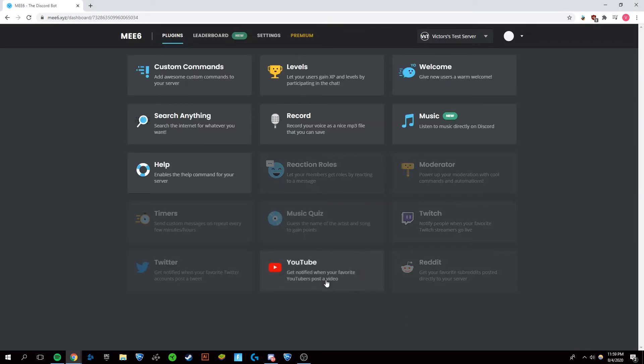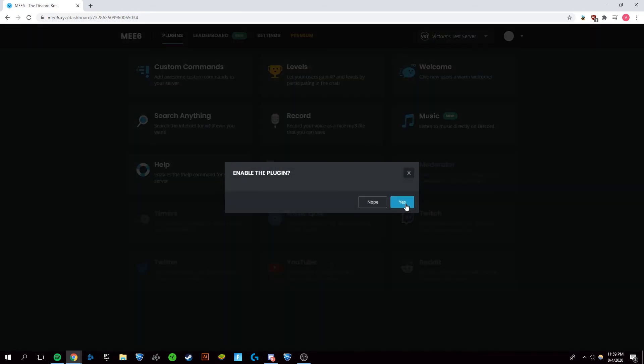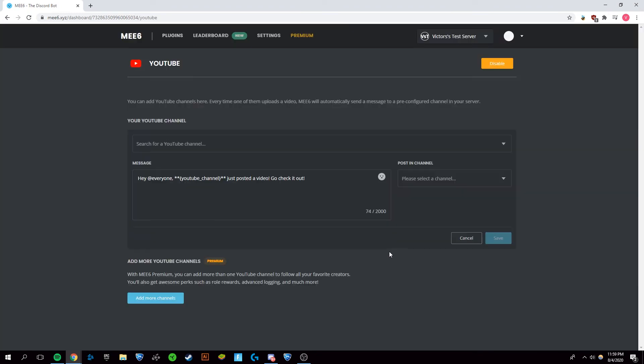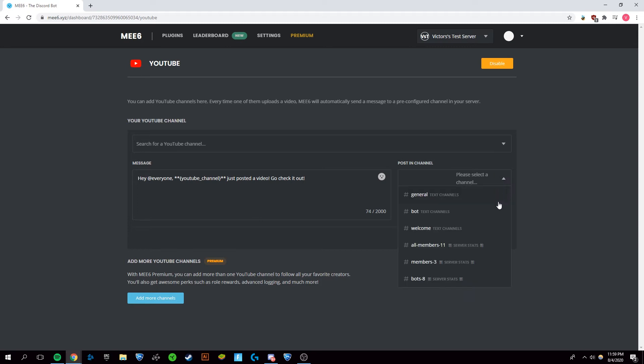Once you've done that, you're going to want to click this little button right here that says YouTube on the dashboard for the Me6 bot, and click yes. Now that you're here, you want to select the channel for Me6 to post the announcement in. I will click on my bot channel.